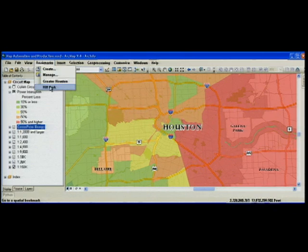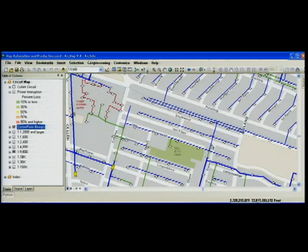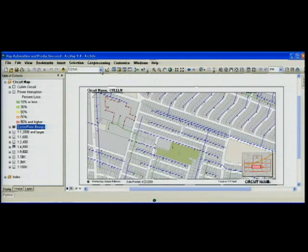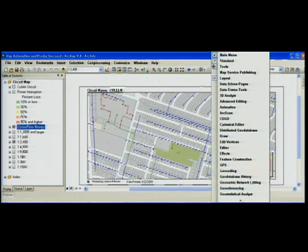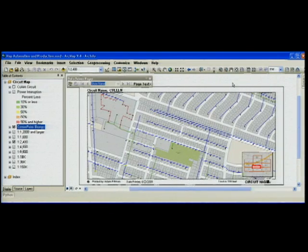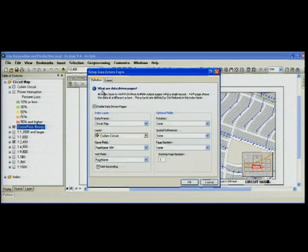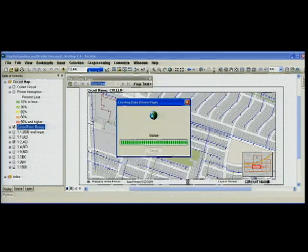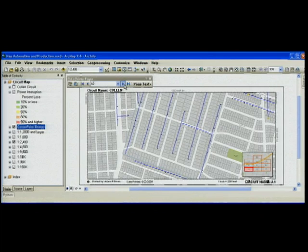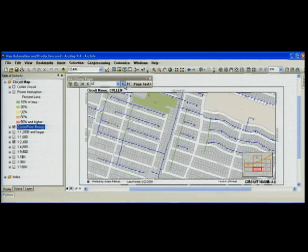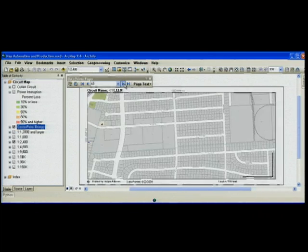I'm going to show you how organizations like CenterPoint have helped us to improve the map production experience of 9.4. We're going to create a map book for one of the CenterPoint electrical circuits at a 1 to 2,400 scale. To get started, I'm going to activate the new data-driven pages toolbar. Once I set this up and hit OK, I now have from a single ArcMap document multiple pages that I can cycle through.